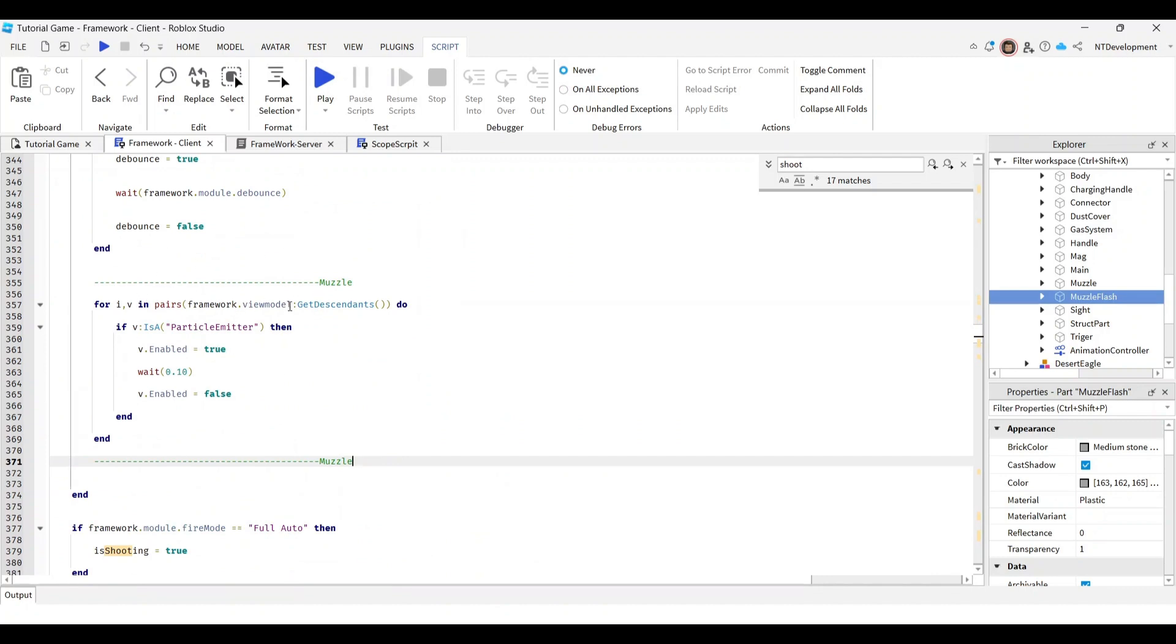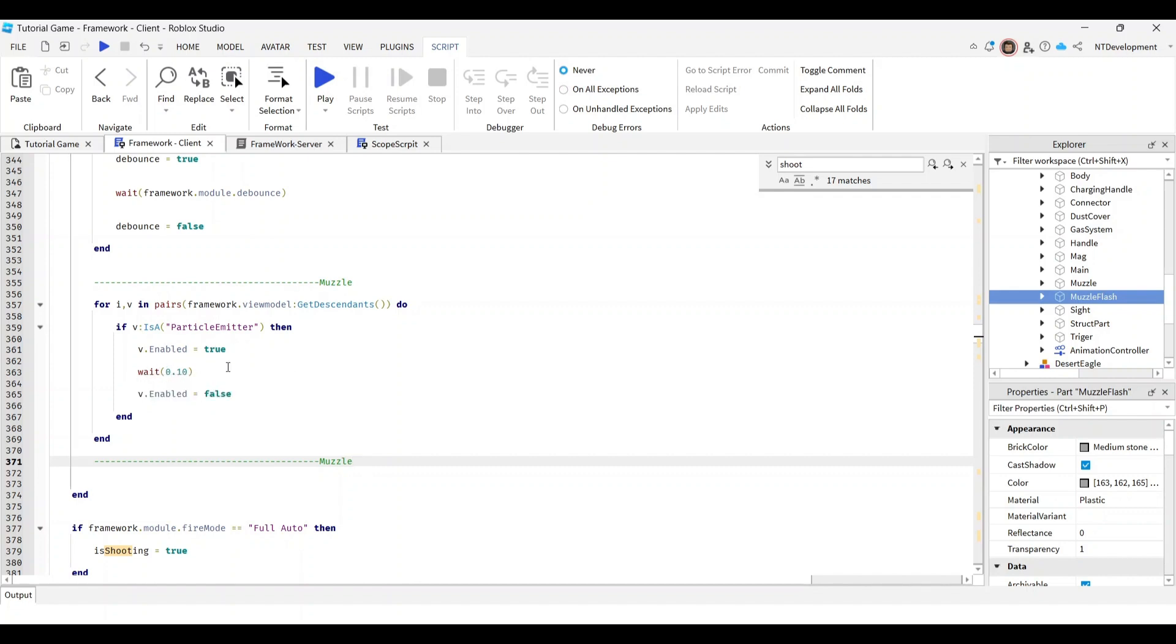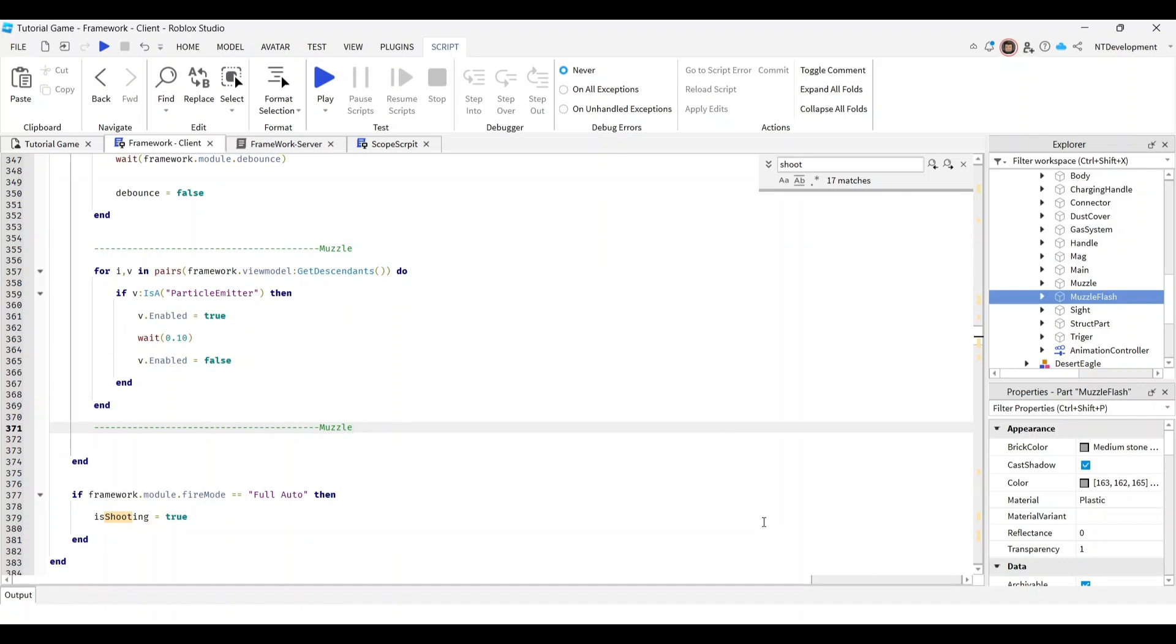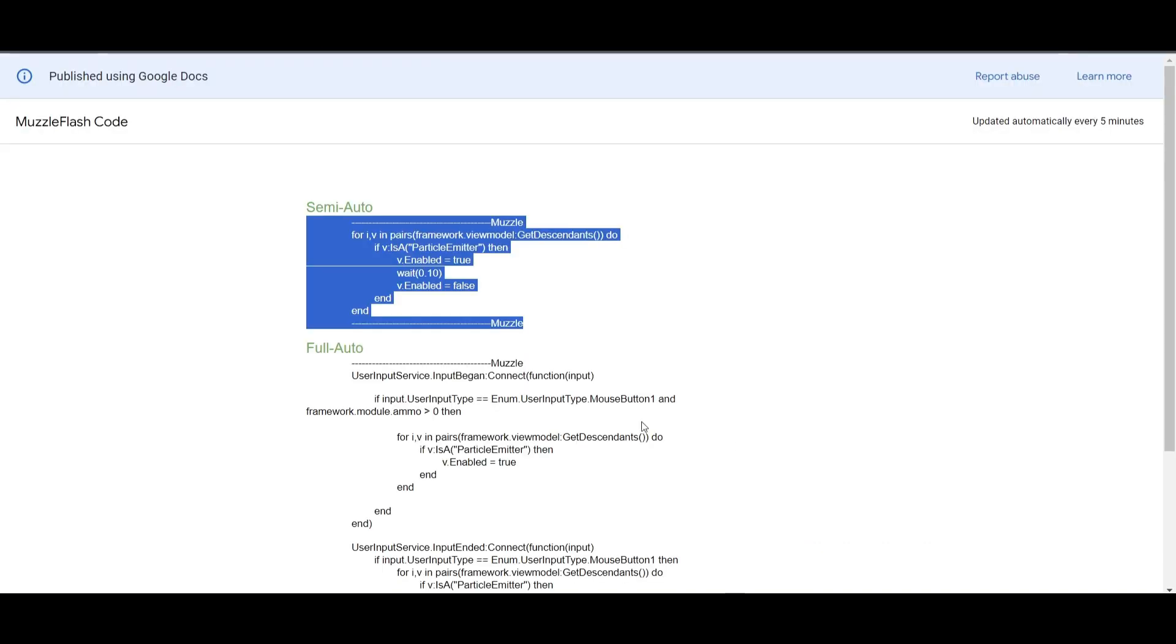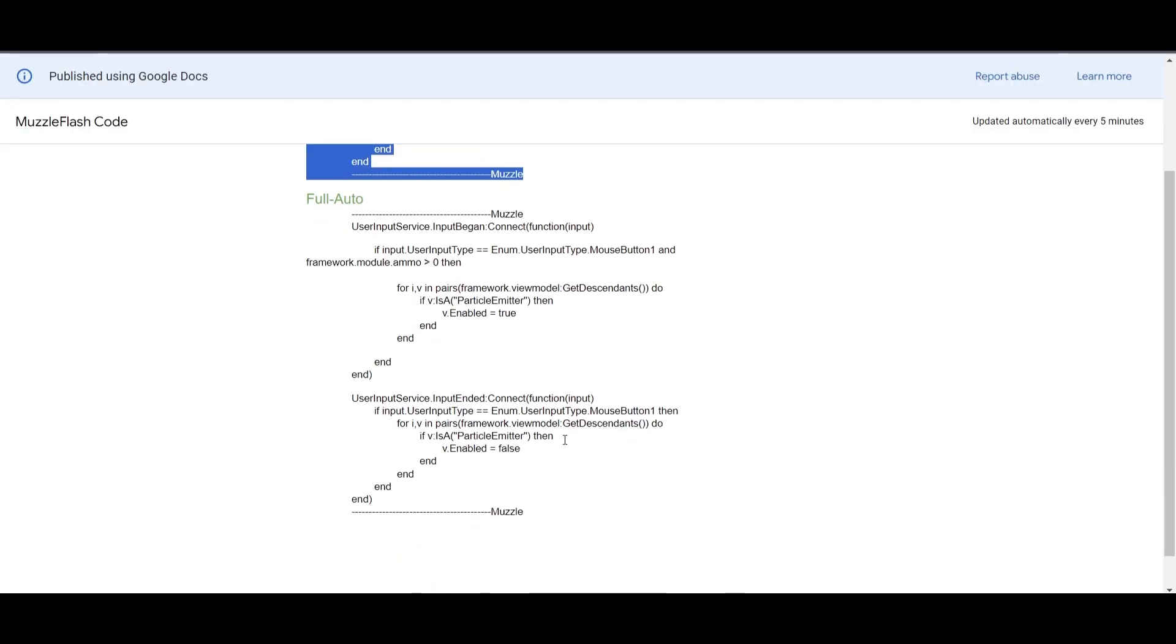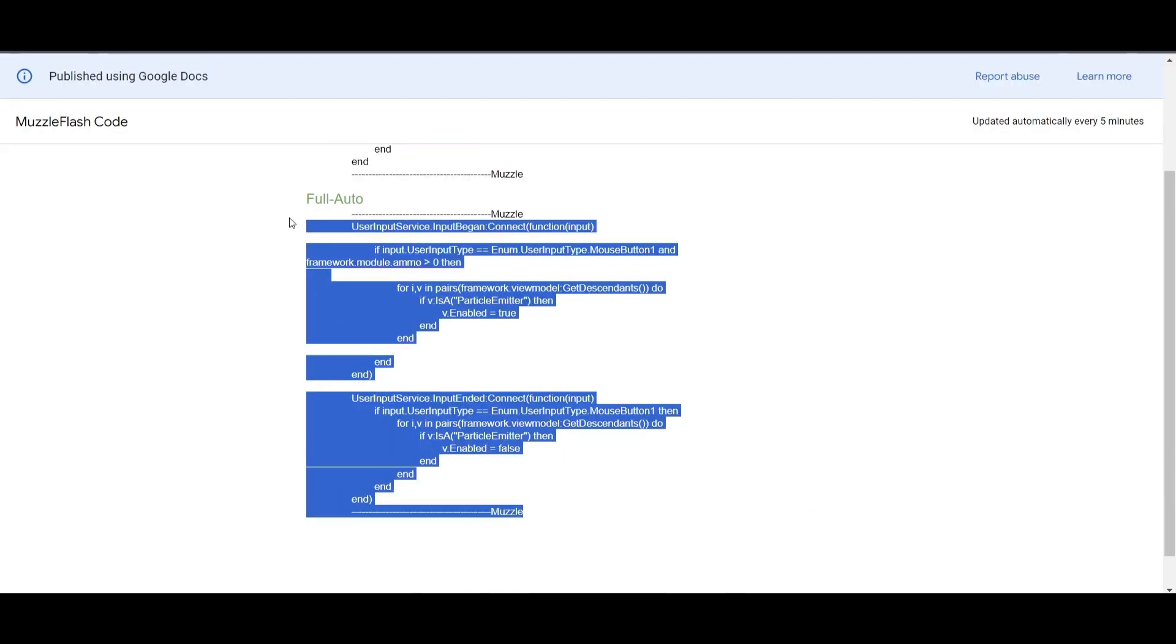What this basically does is go into your view model, find the particle emitter, turn it on for a millisecond, and turn it off. You can change it for a longer or shorter time depending on how fast you want your muzzle flash to come on and off. Now go back to the code and copy the full auto one.